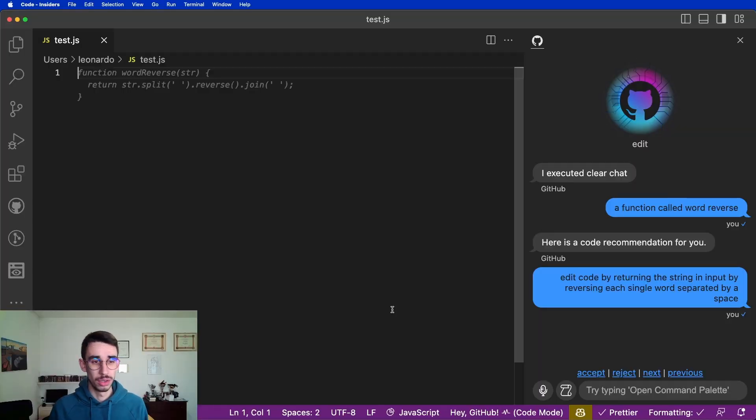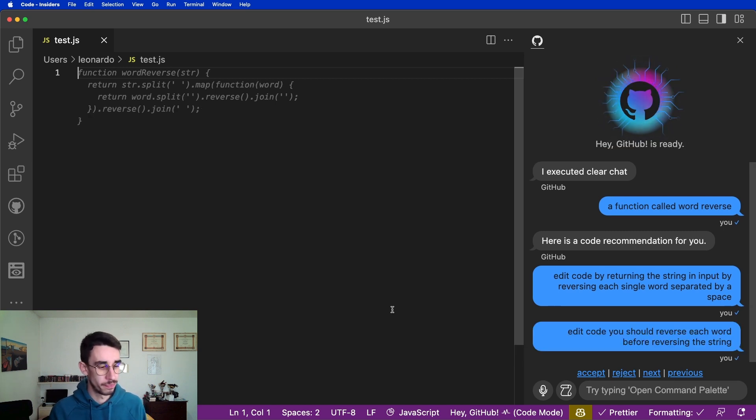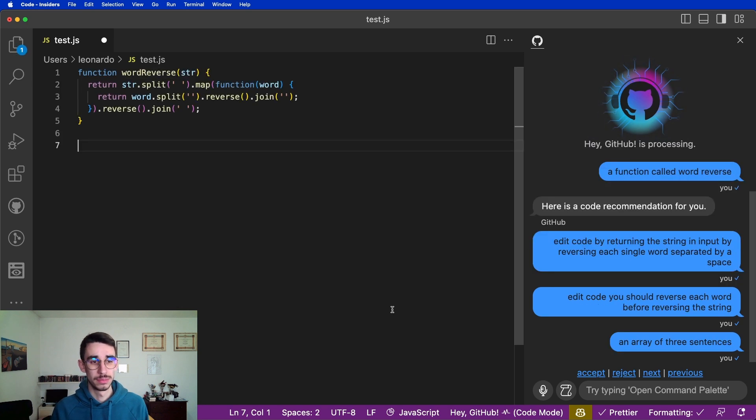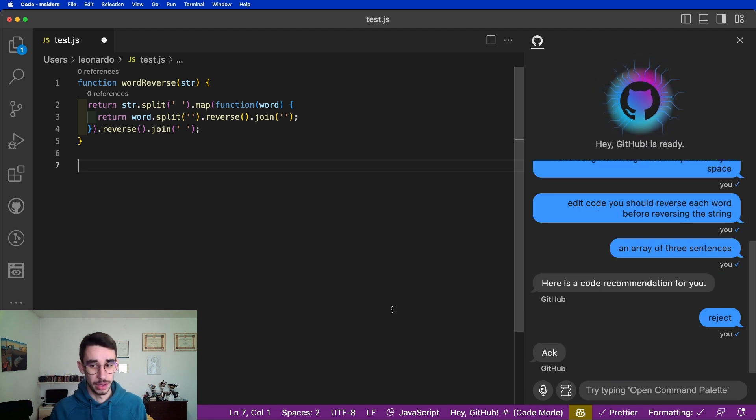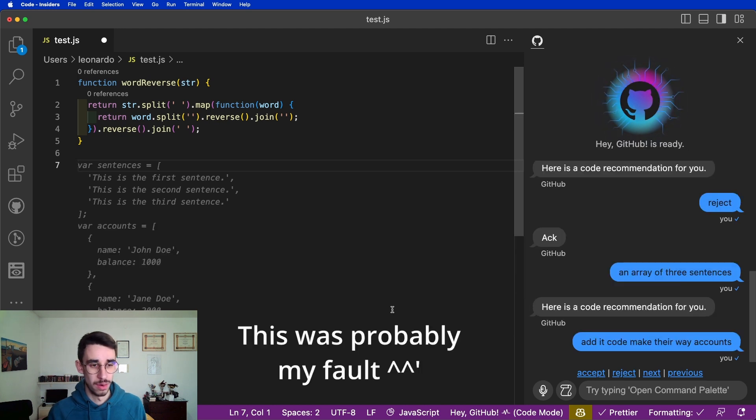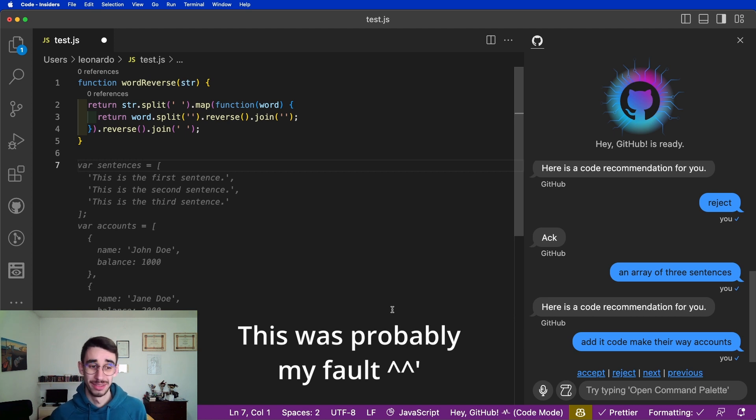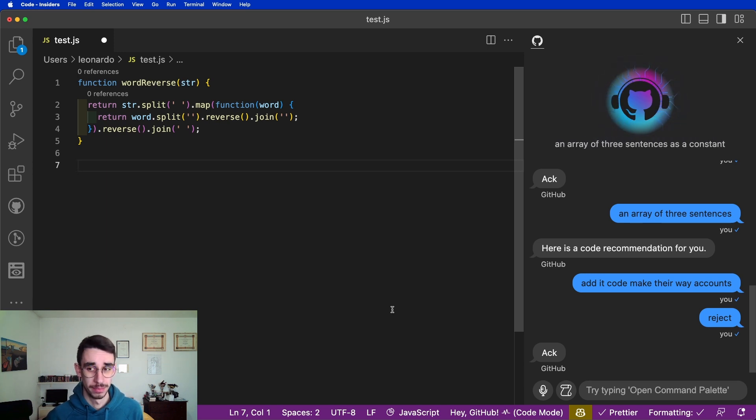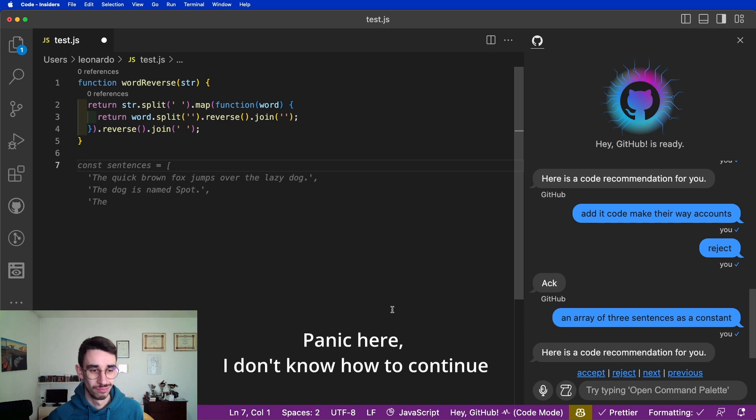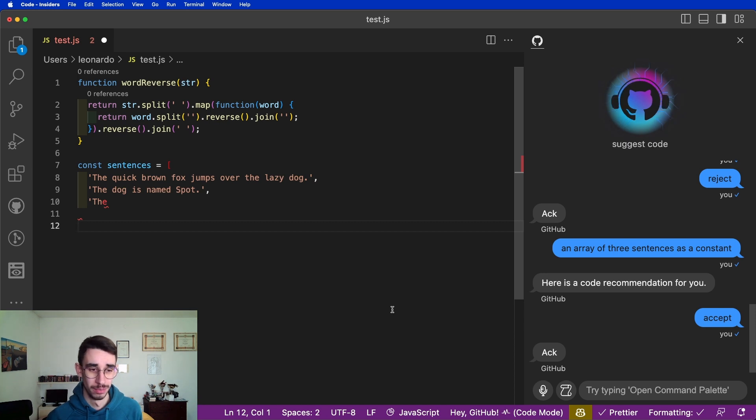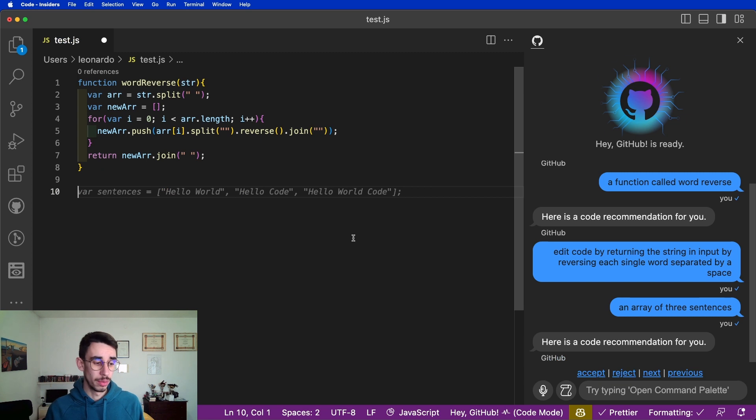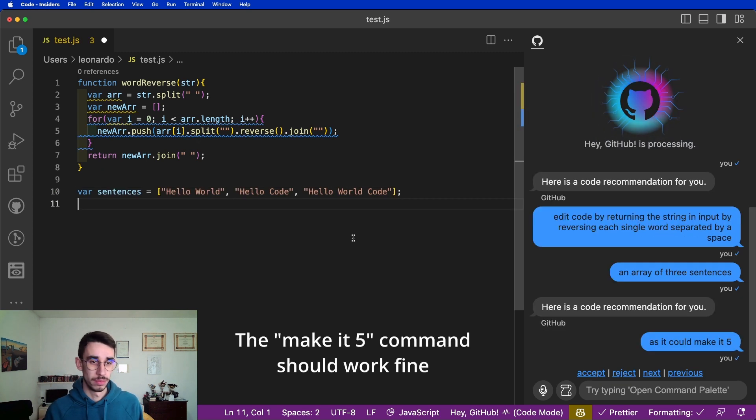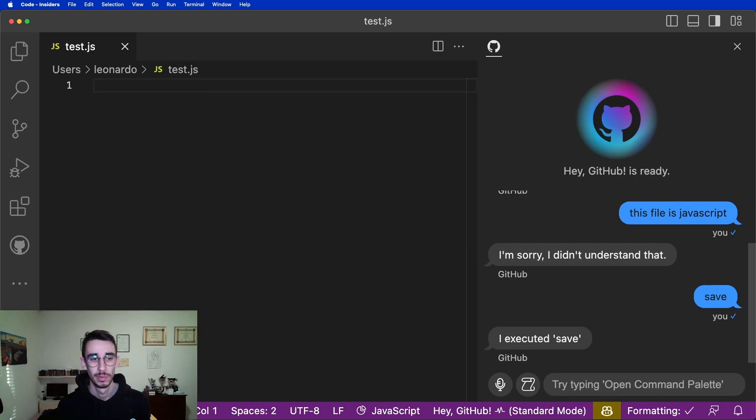If you want to have some fun, let me show you some of the failed attempts. And yeah, enjoy. Edit code, you should reverse each word before reversing the string. An array of three sentences. Reject. An array of three sentences. Edit code, make the array a const. Reject. An array of three sentences as a constant. Accept, suggest code. Edit code, make it five.